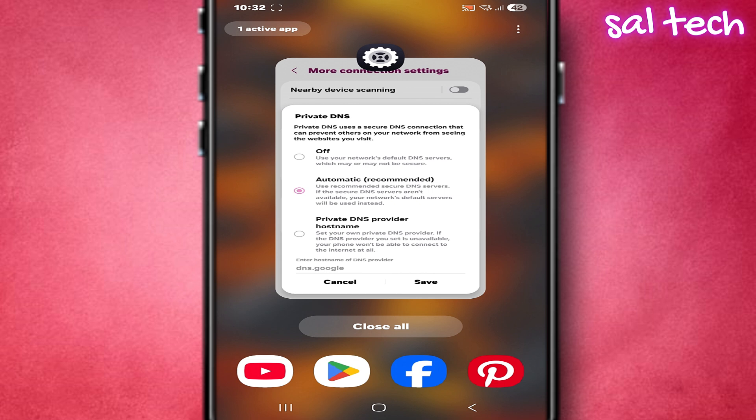Automatic means the system decides based on the network, based on the connection, based on conditions you don't control — which means it might use encryption or not, or fall back to the regular network DNS. So the result is you think you're using private DNS, but in reality there's no constant guarantee your requests are always encrypted.